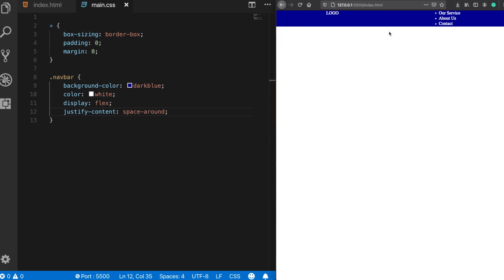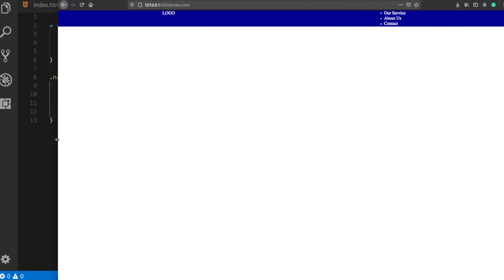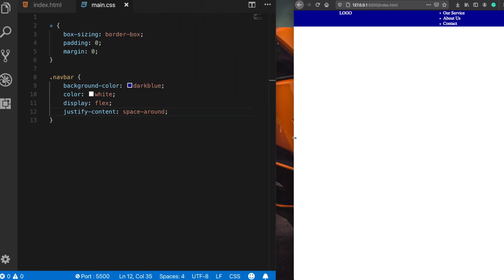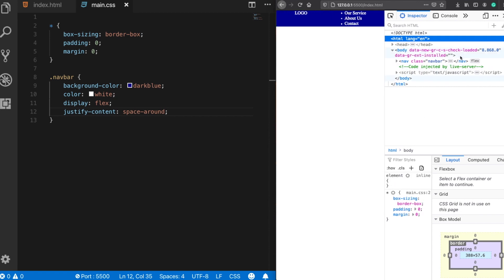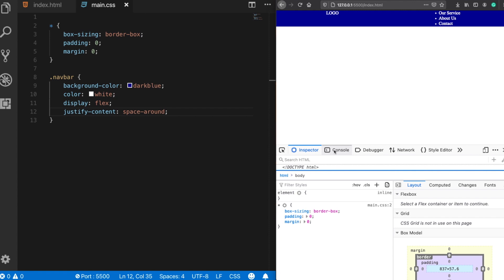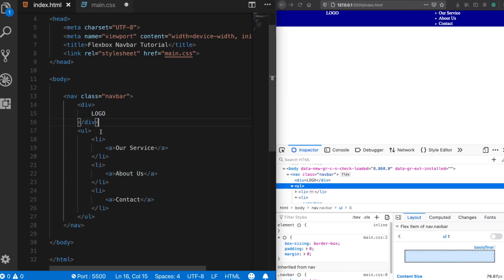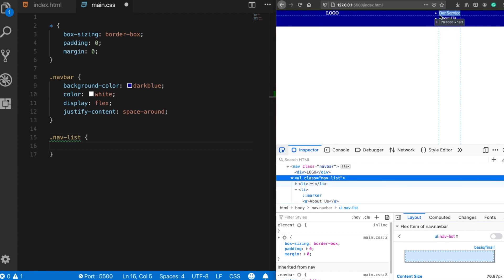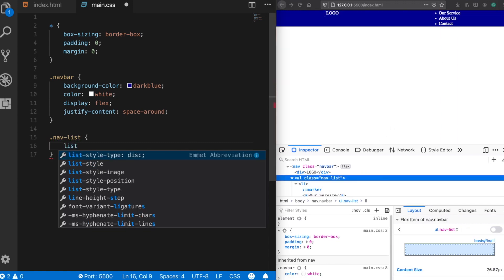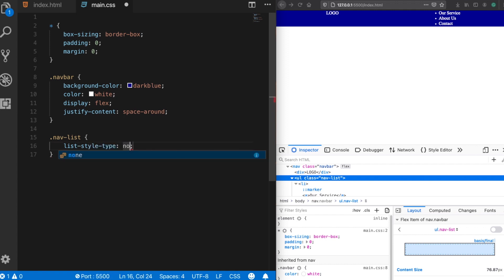The great thing with flexbox is that our elements are always fluid — as the page size increases, the space between them also increases. Next, let's style our list. I'll give it a class name 'nav-list'. First, let's remove the bullet points by setting list-style-type to none.